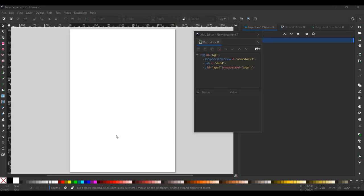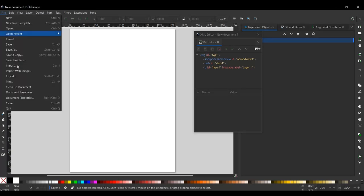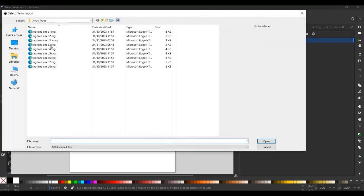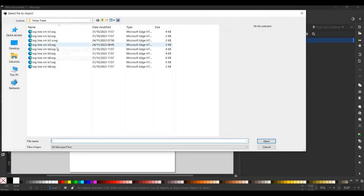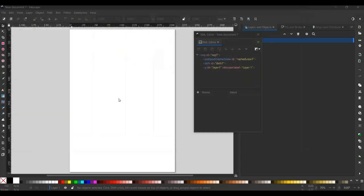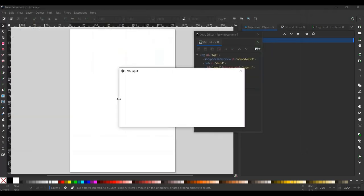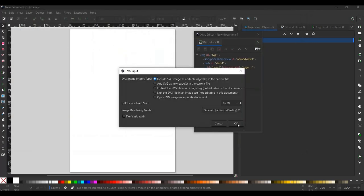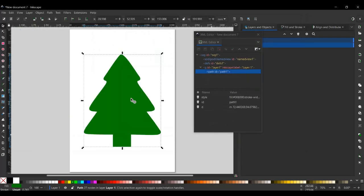I'm going to use a pre-designed SVG design, but you can actually make your own and follow the same steps. So I'm going to import it. File, import, and then I've got the Christmas tree that I want here. I'm going to import it, click OK. So this is going to be my PCB.